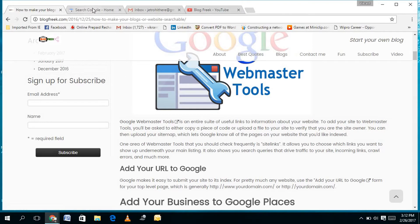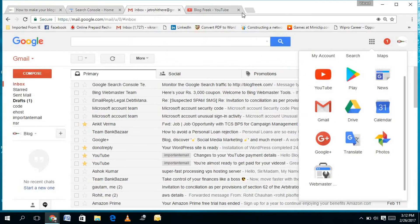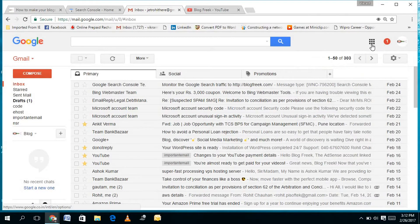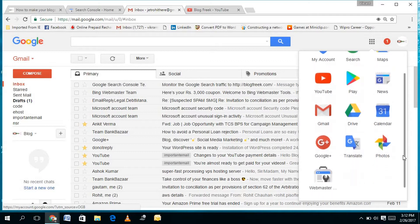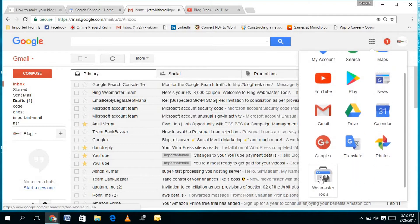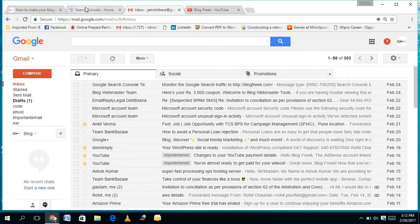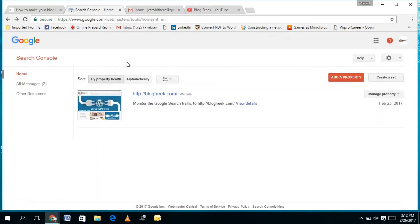You can click on the link given on my blog, or directly log into your Gmail account and click on the grid option — it will show you different Google products, and here you will see Google Webmaster Tools. Click on it to open it, or you can directly open it through the link www.google.com/webmasters/tools. You can also just search 'Google Webmaster Tools' on Google to find the link.